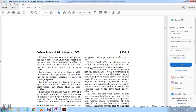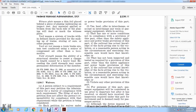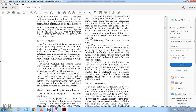Yield strength means the ability of a structural member to resist change in length caused by a heavy load; exceeding the yield strength may result in permanent deformation of the member. Section 238.7 - Waivers. Any person subject to a requirement of this part may petition the Administrator for a waiver of compliance with such requirement, filing the petition in the manner and form containing the information required in Part 211 of this chapter.